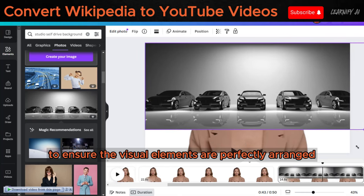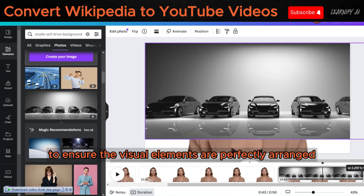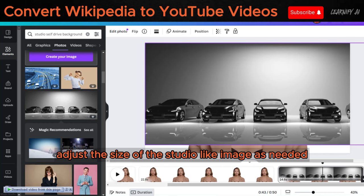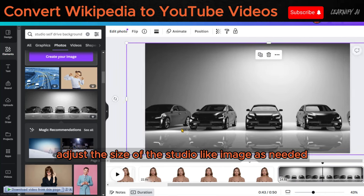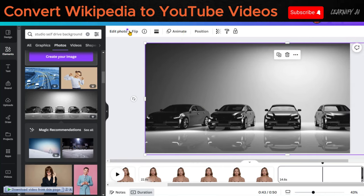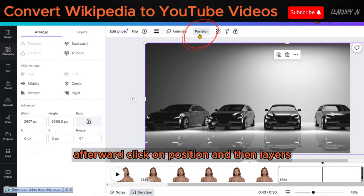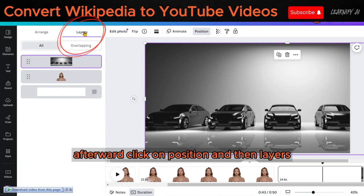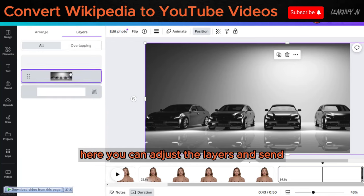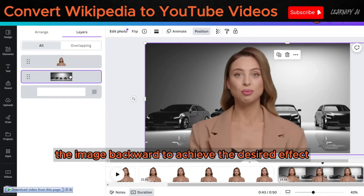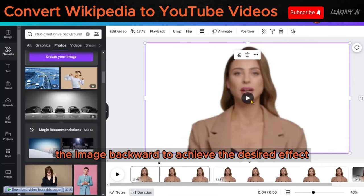To ensure the visual elements are perfectly arranged, adjust the size of the studio-like image as needed. Afterward, click on Position, and then Layers. Here, you can adjust the layers and send the image backward to achieve the desired effect.